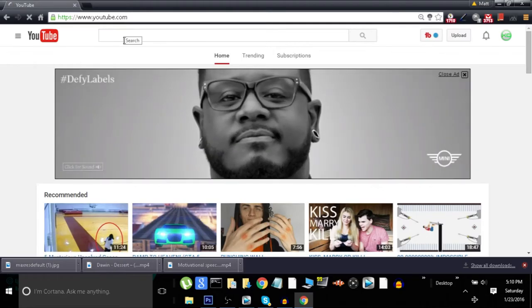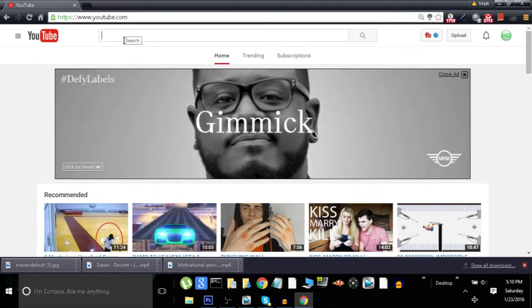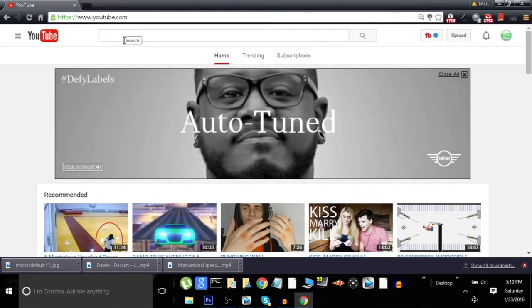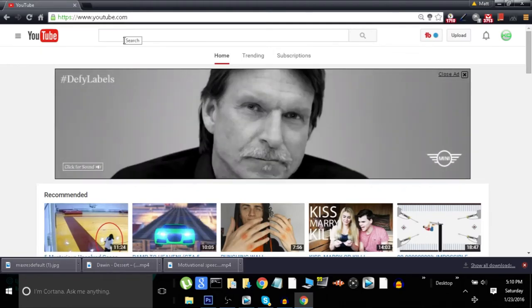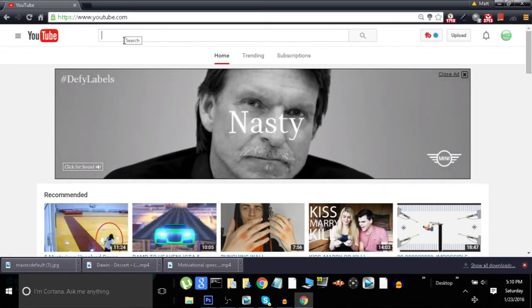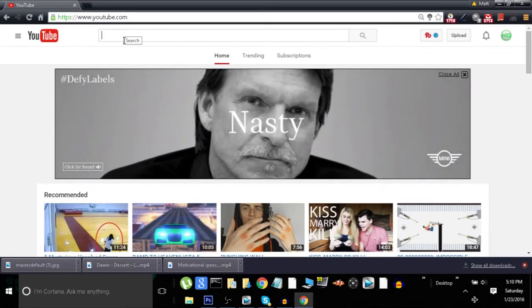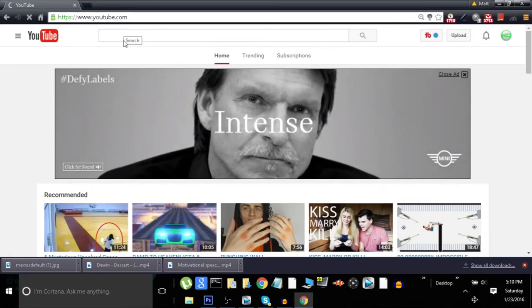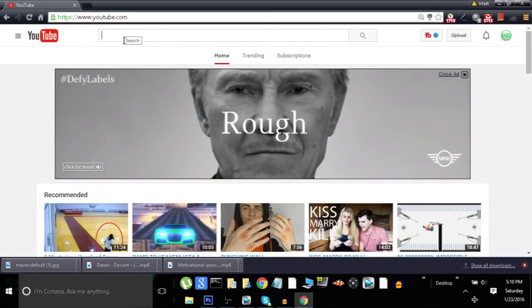I have videos written down. If you guys didn't see my How to Think of Entertaining Video Ideas, I write them all down, so I have videos written down.